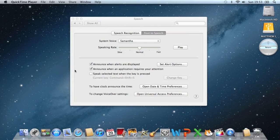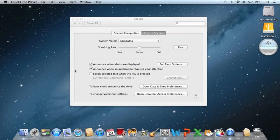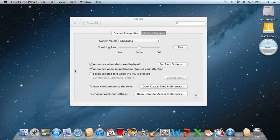So now we can go ahead and test it out by saying a few commands. What time is it? It's 19:53. Switch to Safari. Opening Safari.